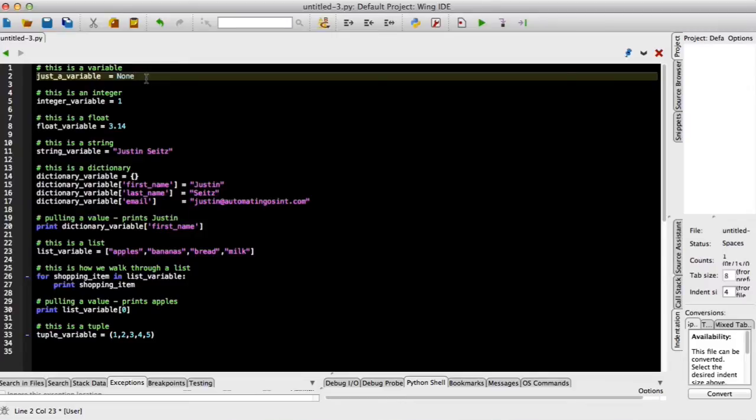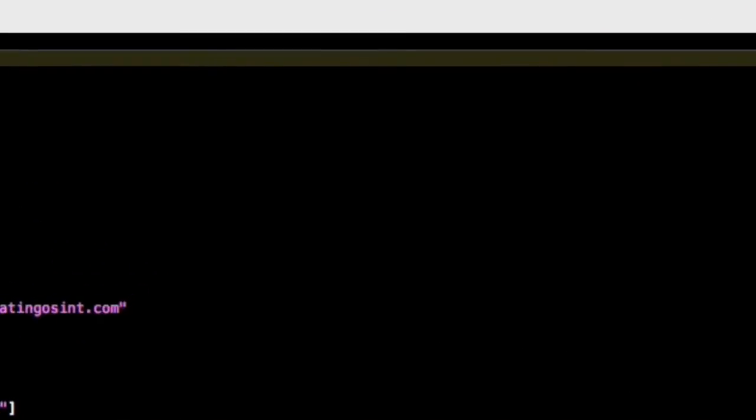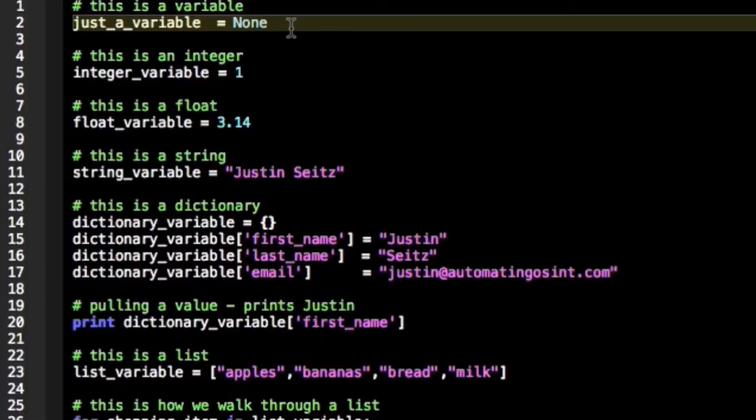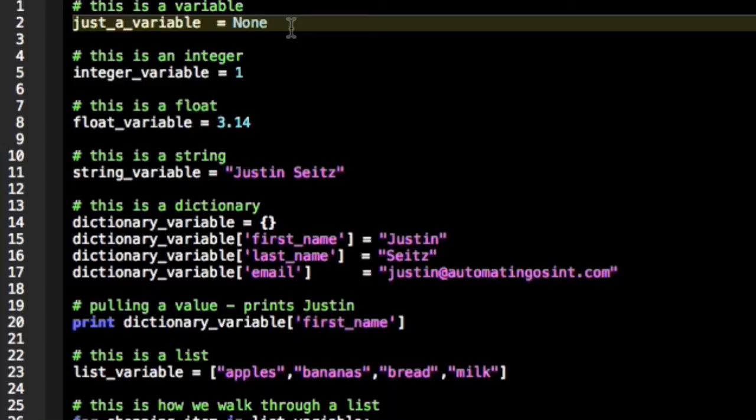Now in this video I'm going to teach you a little bit about data and how Python handles data. The first concept I want you to understand is what a variable is. A variable is just a placeholder for information, and what they're useful for is being able to store a piece of information and reuse it again later.